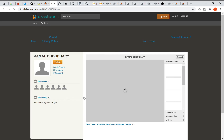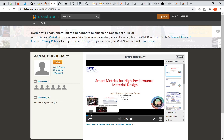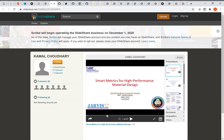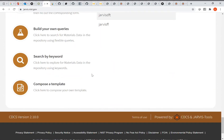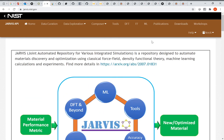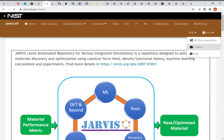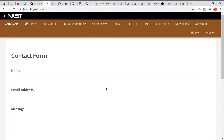There are also presentation slides available, including a good overview of the Jarvis database. If you have any questions, feel free to contact Kamal Chaudhary at kamal.chaudhary@nist.gov or use the help/contact button on the website. The team is happy to respond. Feedback and questions are very encouraging and help demonstrate the impact of the database for continued funding. Thank you for watching.